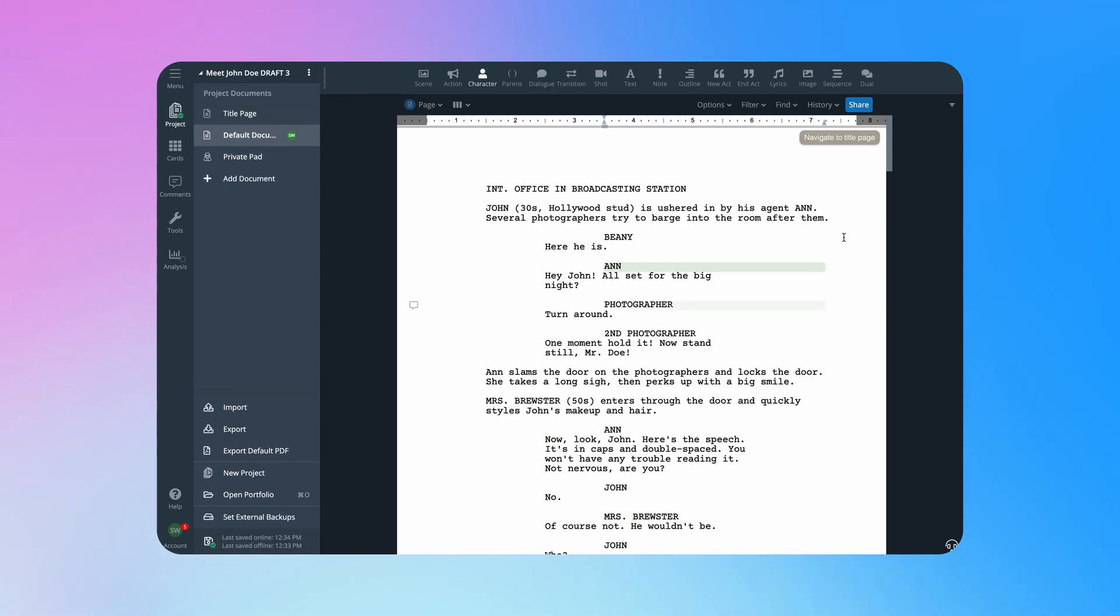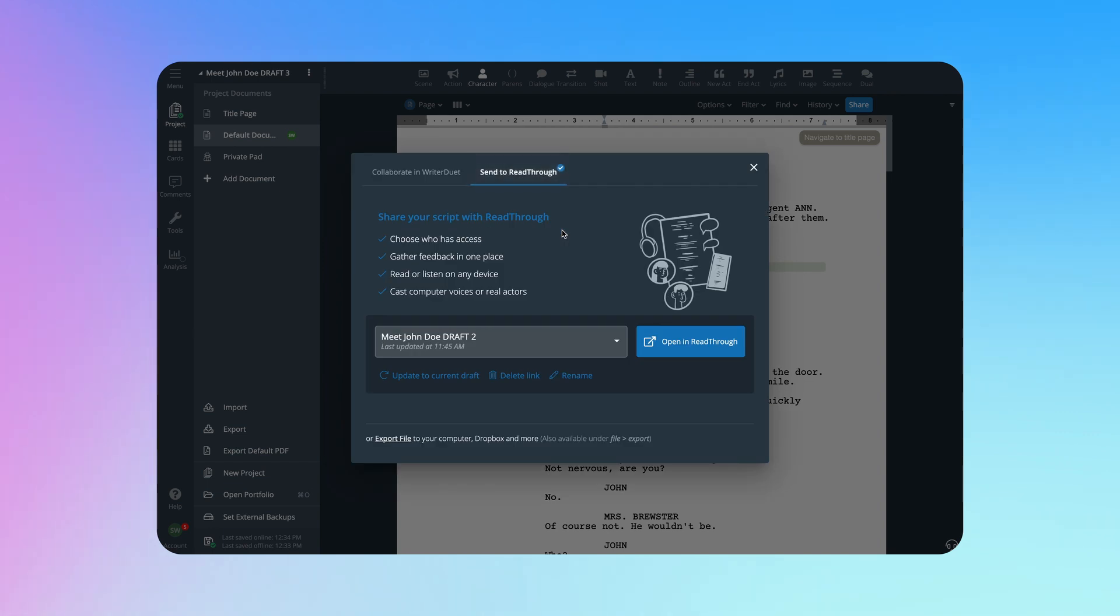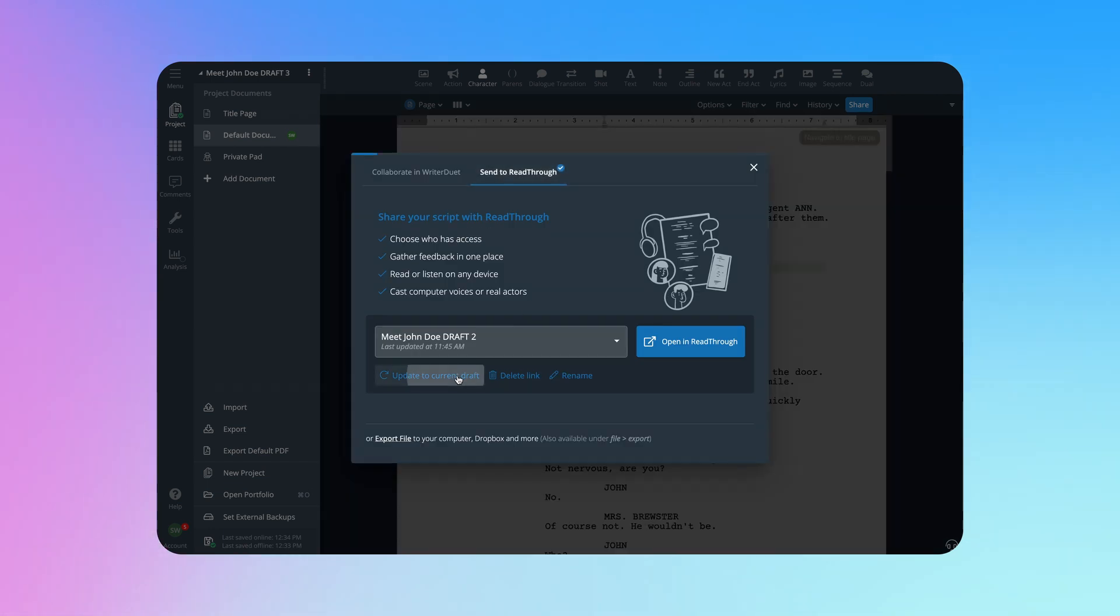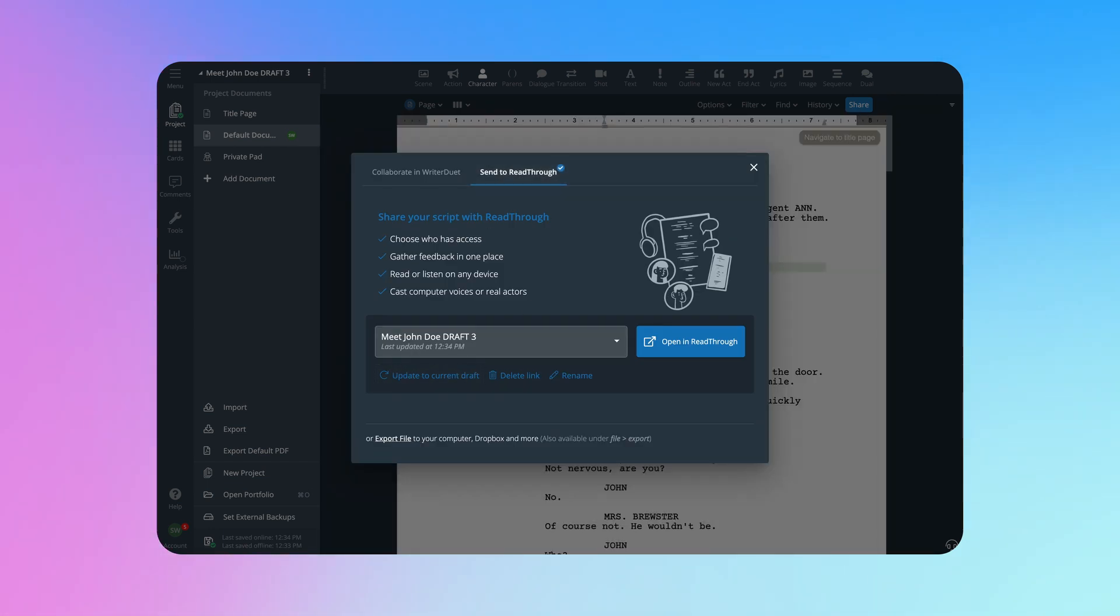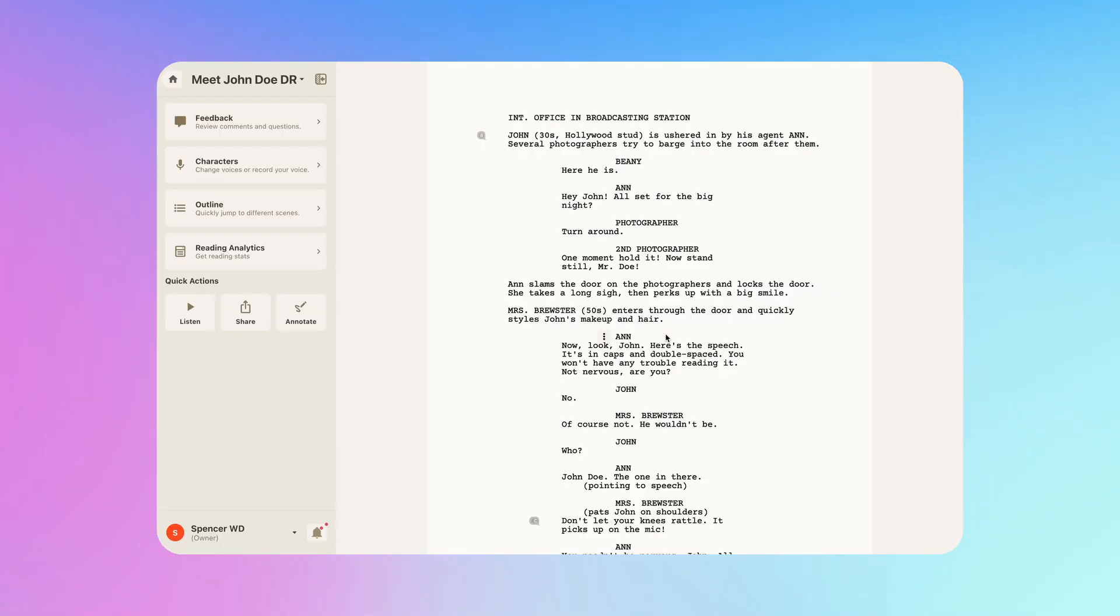When you've got a new draft ready, go back to Send to Readthrough, click Update to Current Draft, and anyone you gave access to will see those new updates.